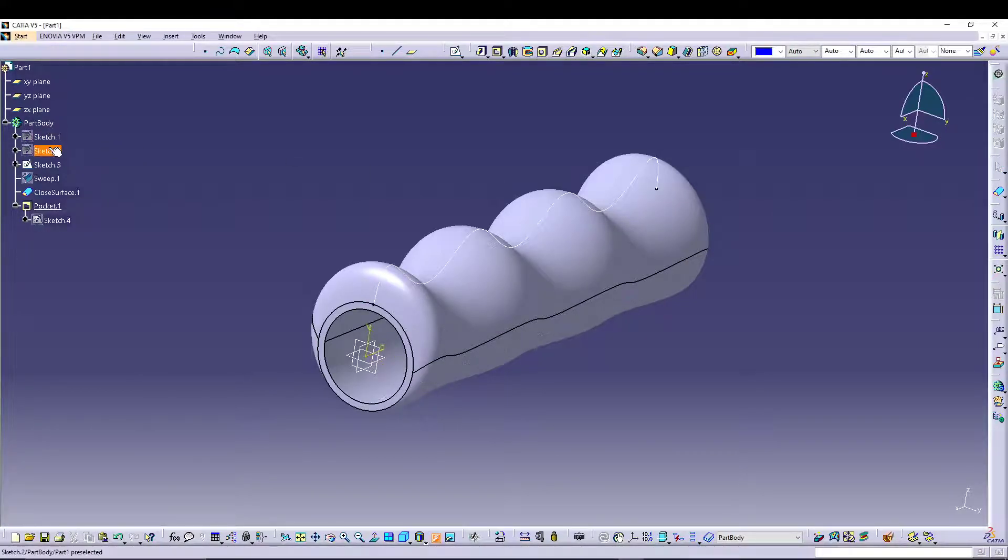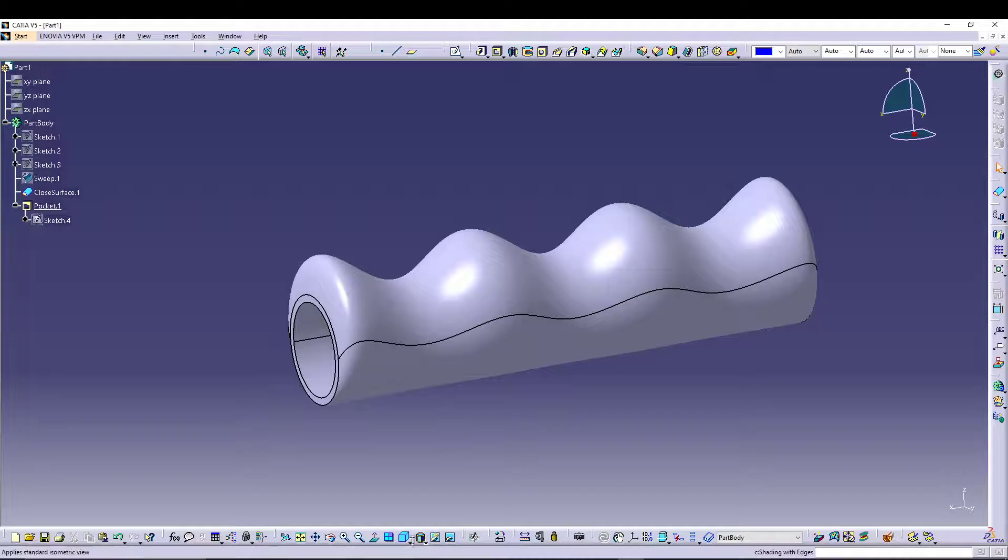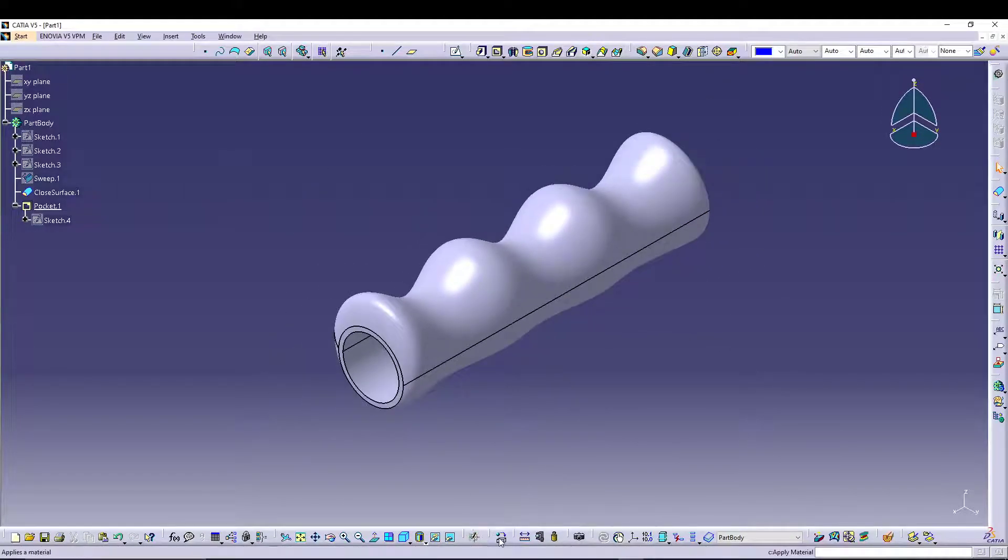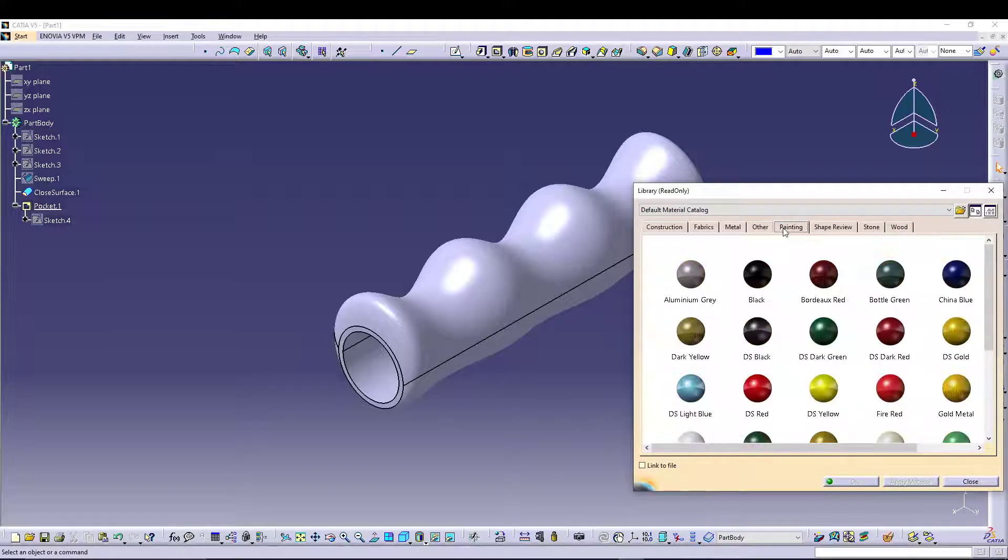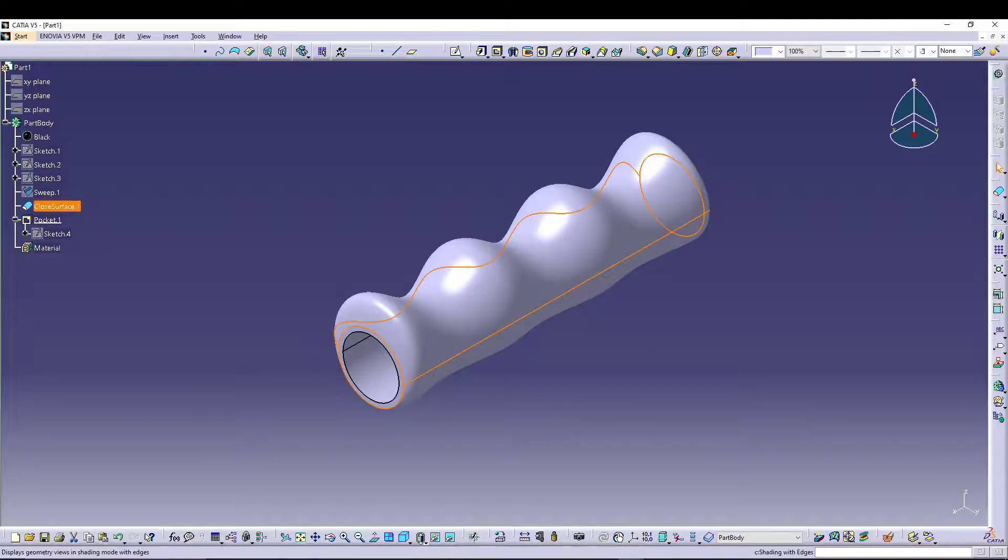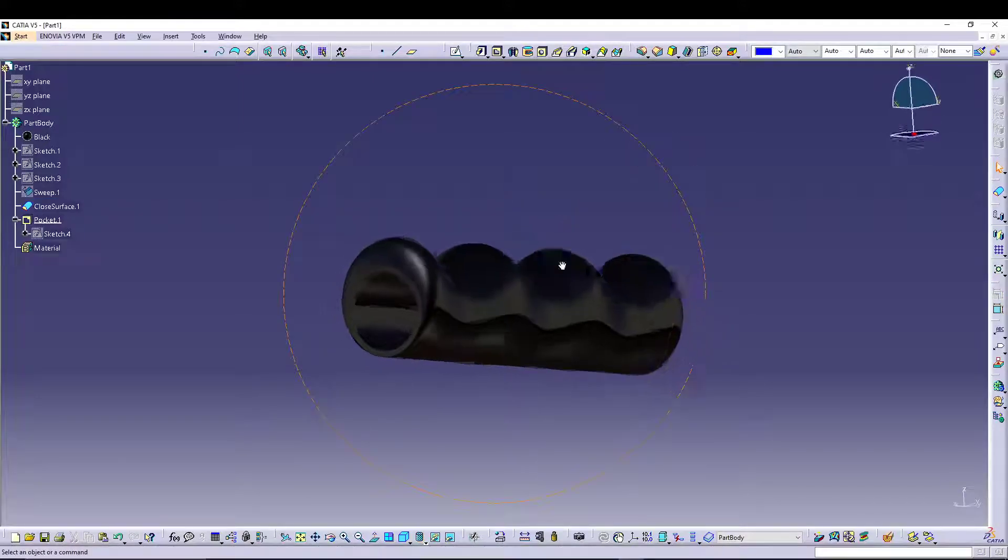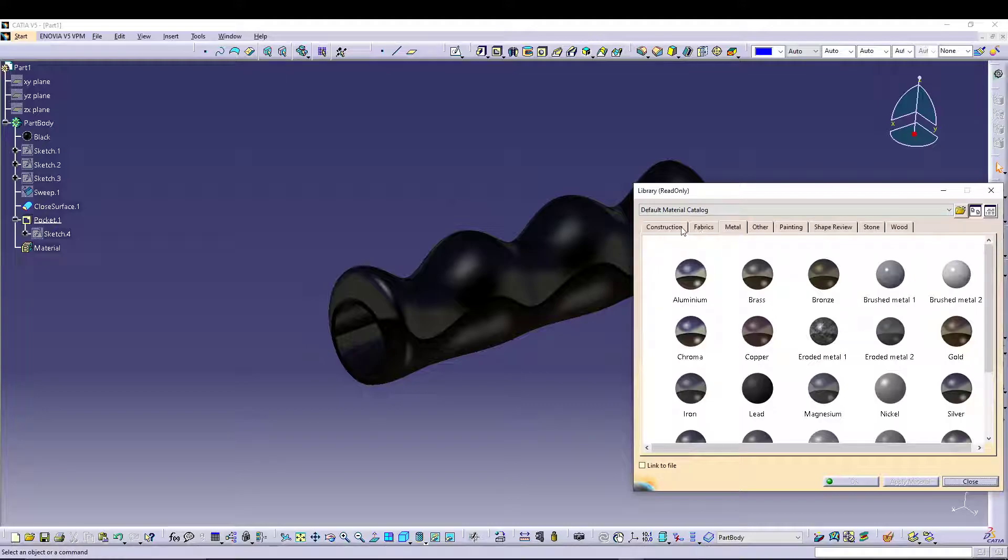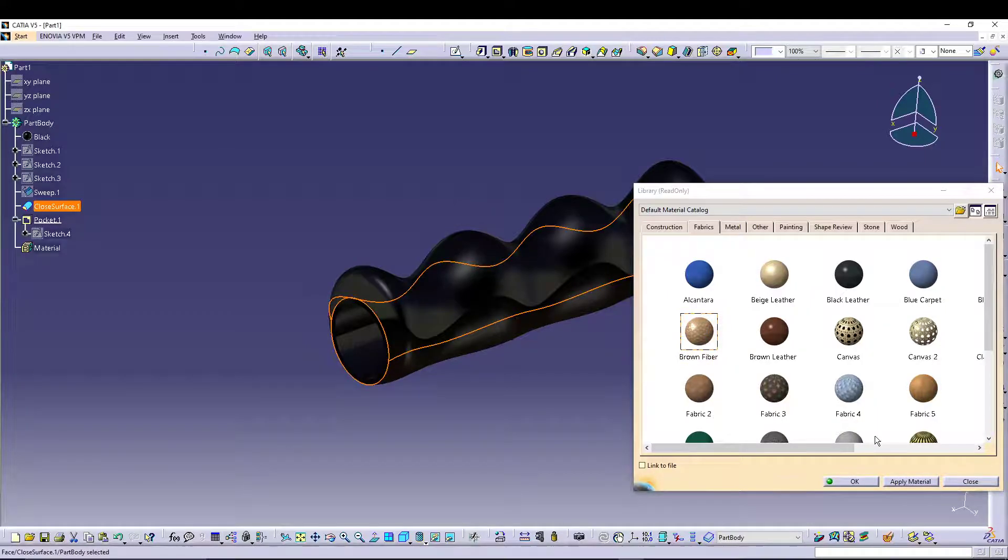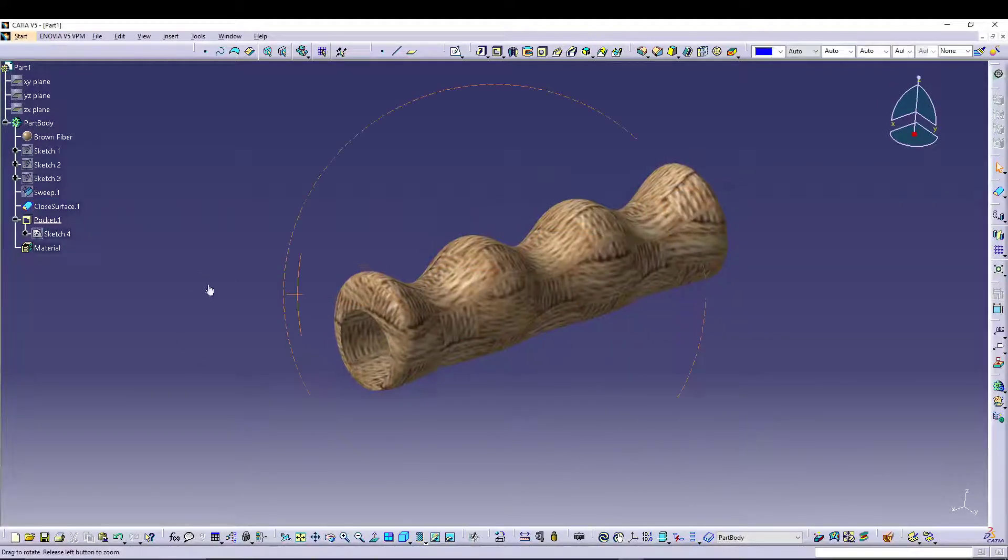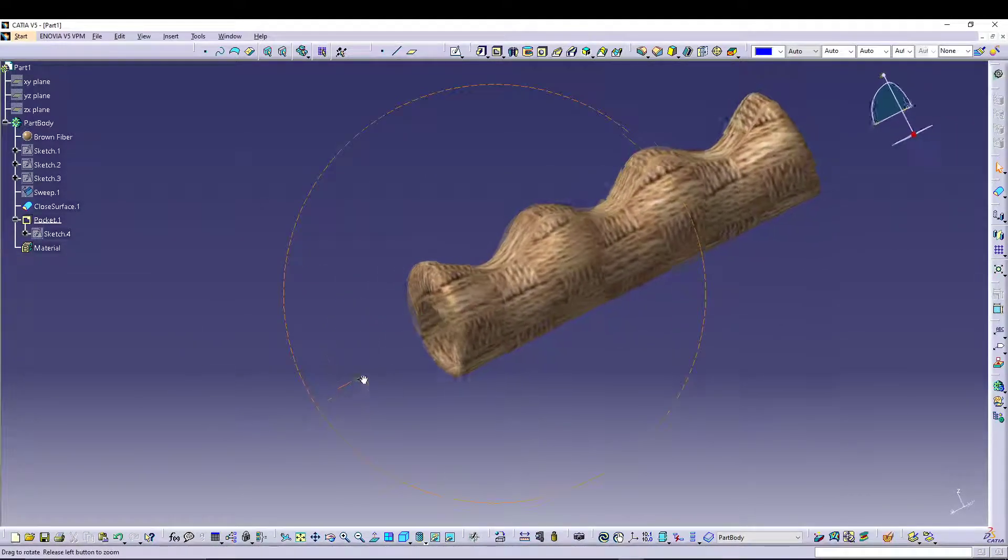Hide these three sketches and these three planes. You can see, let's say you want to apply some material. Let's go for painting, let's go for black, apply, OK, and change your views to Material Shading with Material. Now it does not look too good, so let's change it to other, let's say go for brown fiber color. OK, that looks much better, and you can clearly see your bike handle.